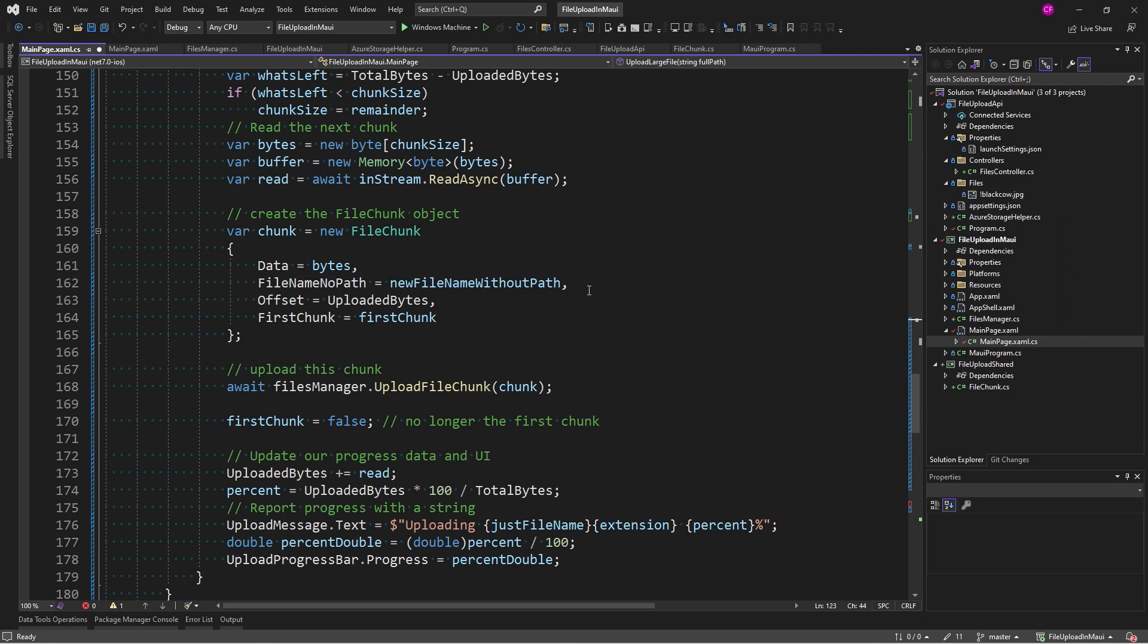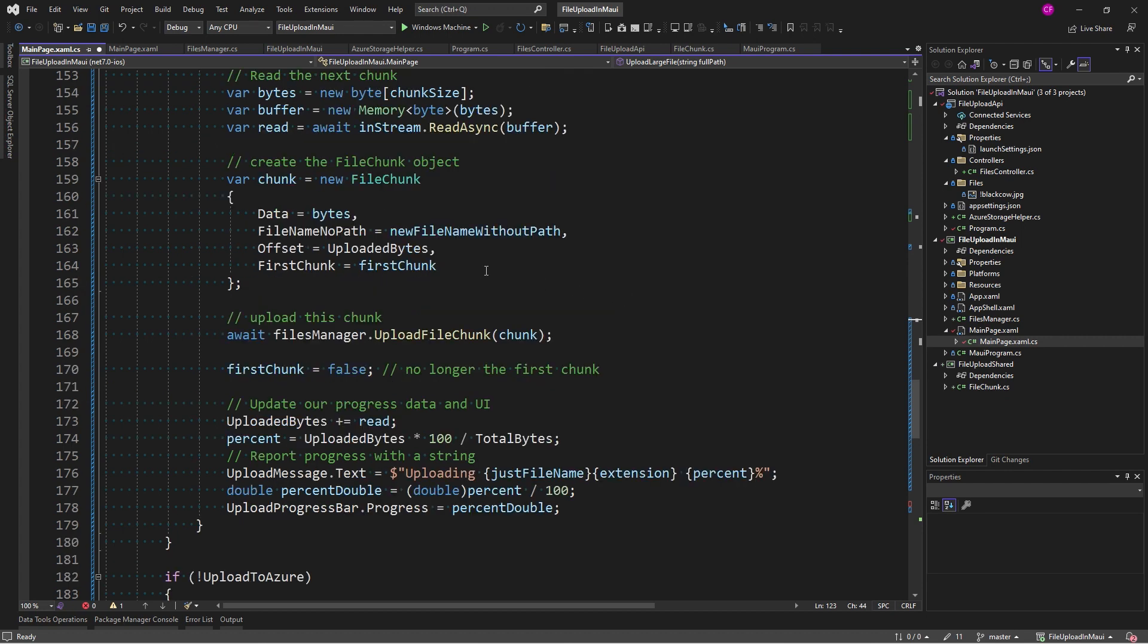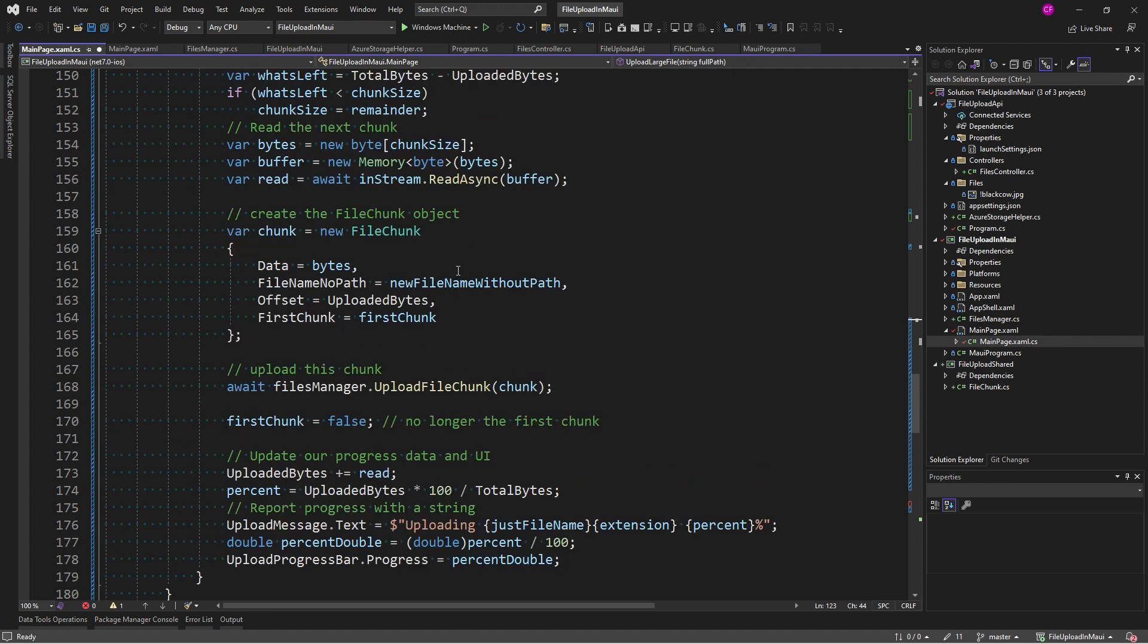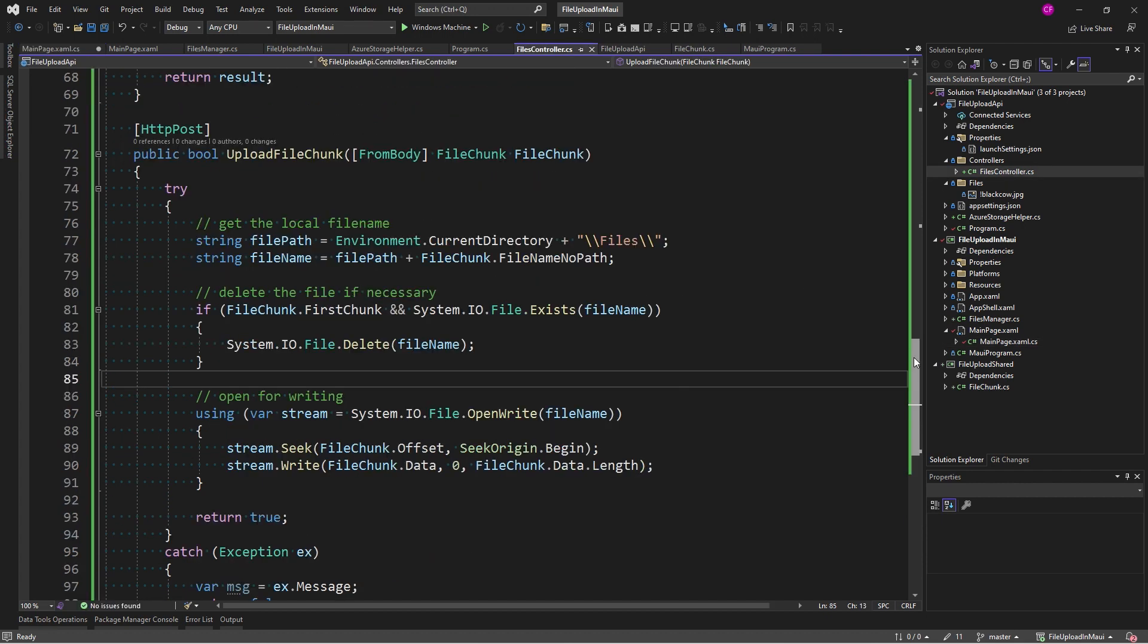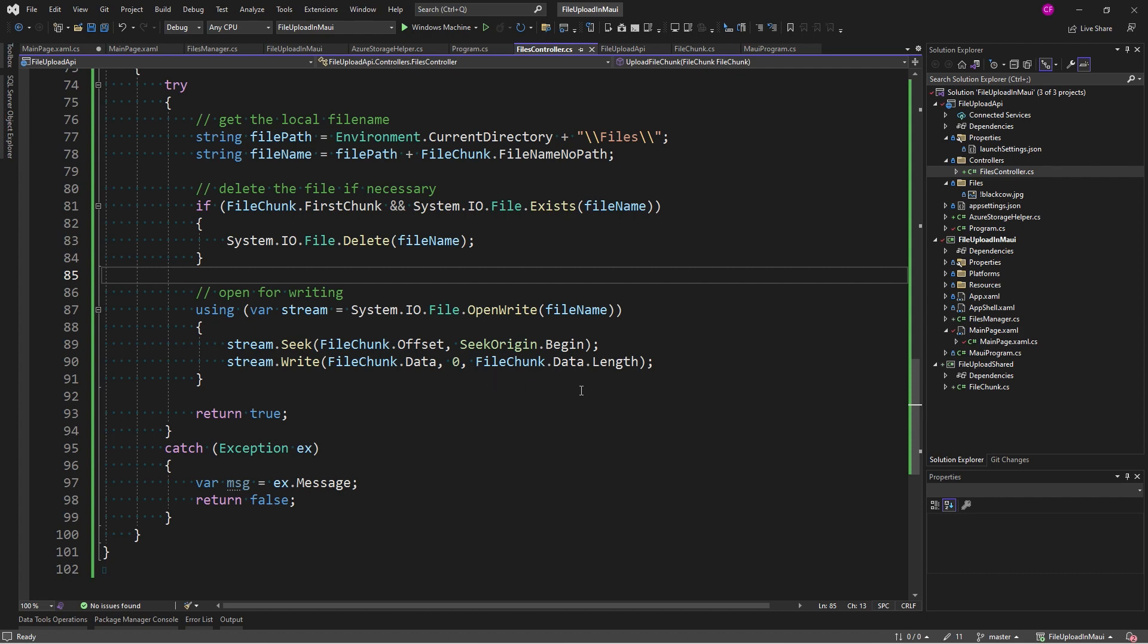And then I create the file chunk object, setting my data, which is a byte array, to that bytes. The file name with no path. The offset, which is how many bytes I've uploaded so far. And the first chunk, which I've set before. Now I call files manager upload file chunk. Now over in the files controller, upload file chunk gets that chunk. And we already went over this code. I get the file path. I get the file name. And I open the file for writing, seek, and write.